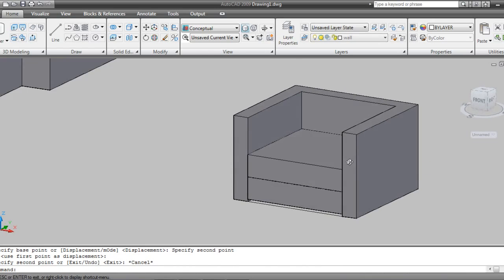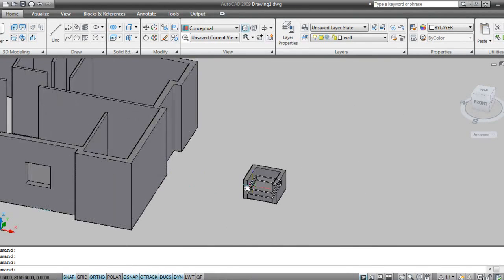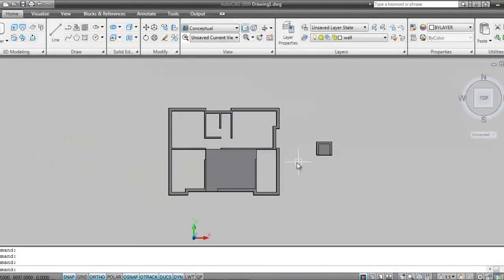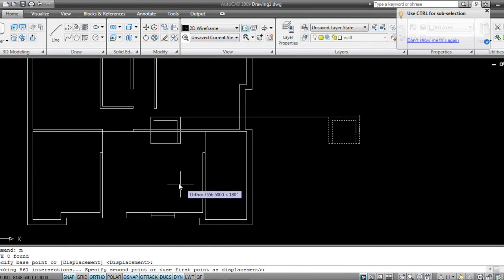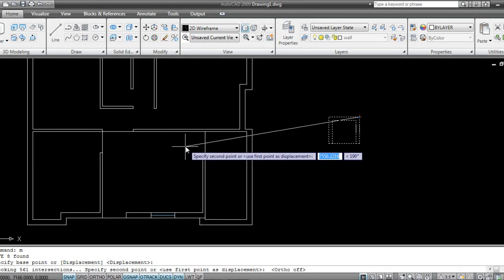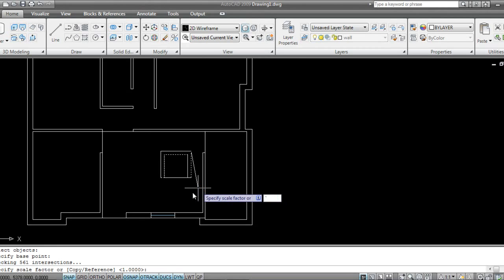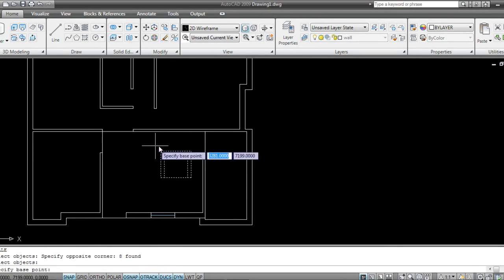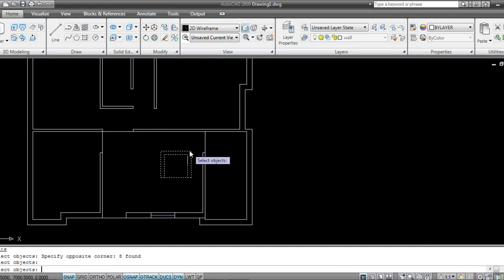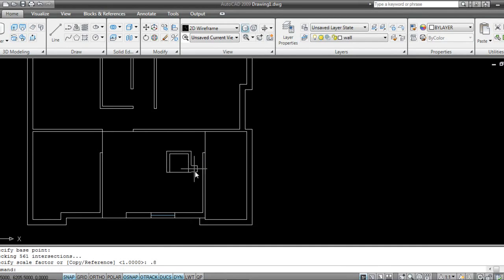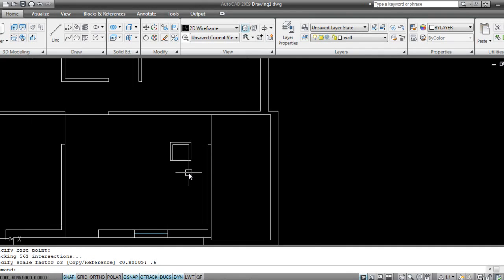I want a little bit of gap like this so it will look very realistic. Now I'll switch back to Top View. I'll go to 2D line selecting. I'll press M for Move, press Ortho off. I can click like this. SC for Scale.